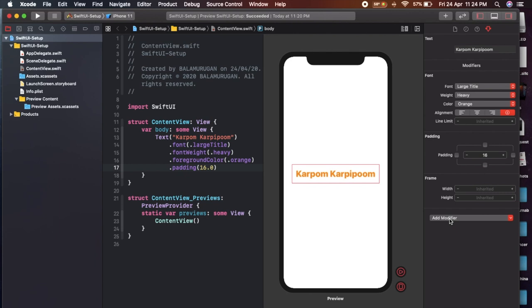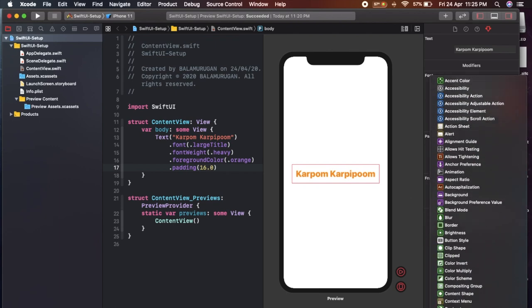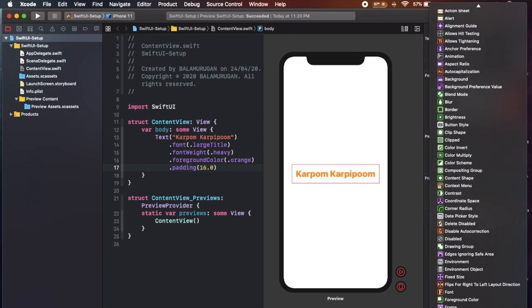There is a section. In this section, we can add modifiers to the label — for example, background color, tap, animations. There are many options, but it is very quick.